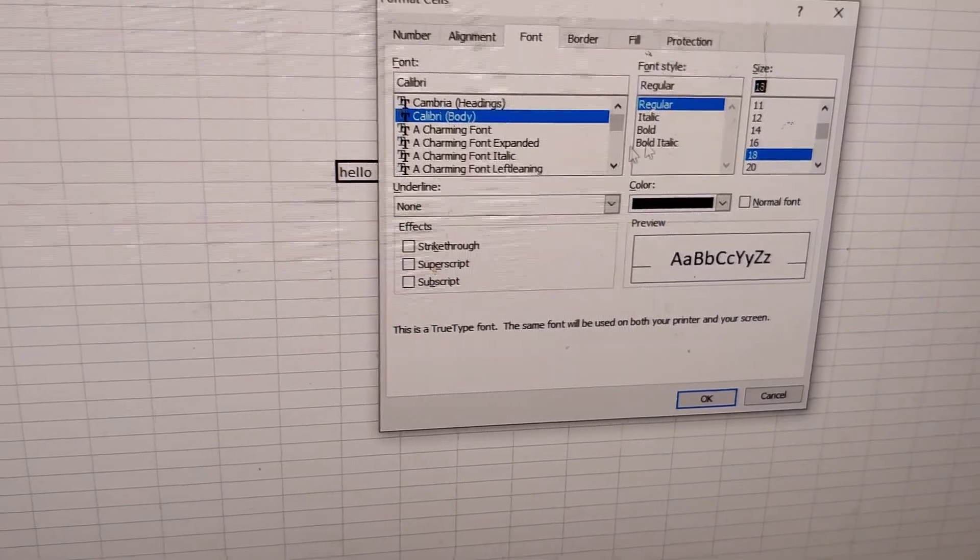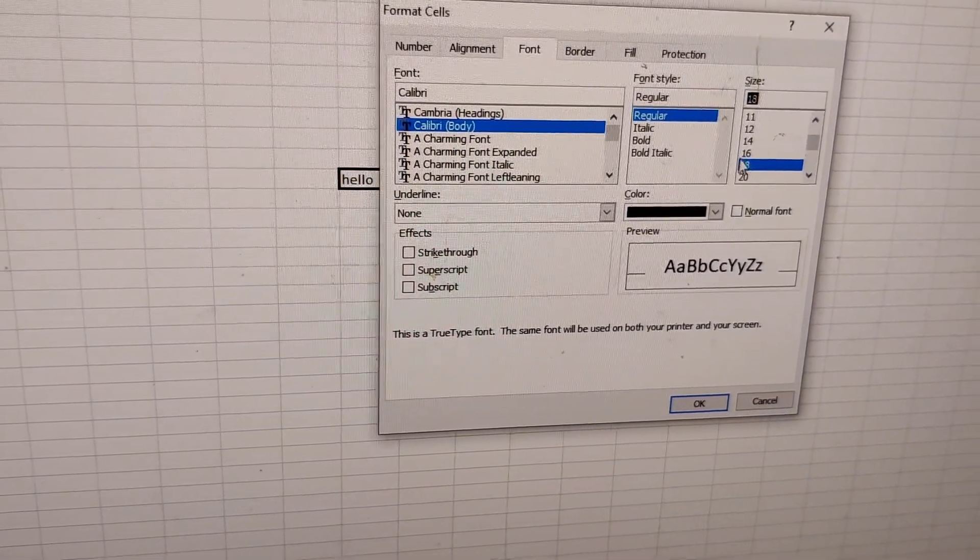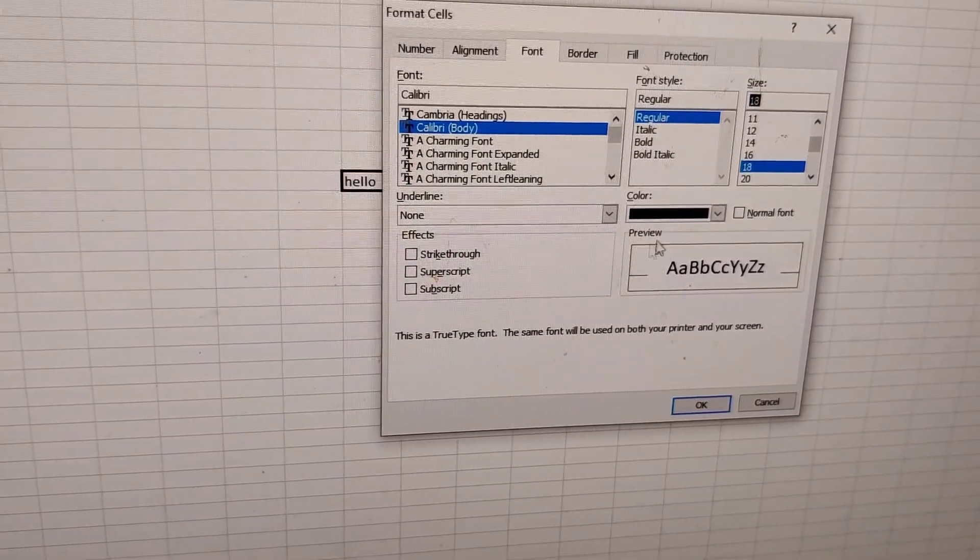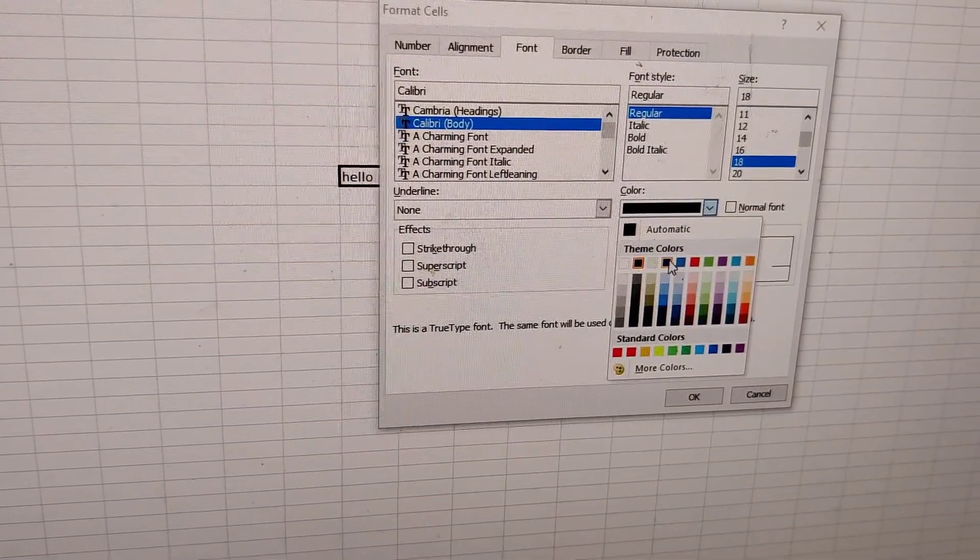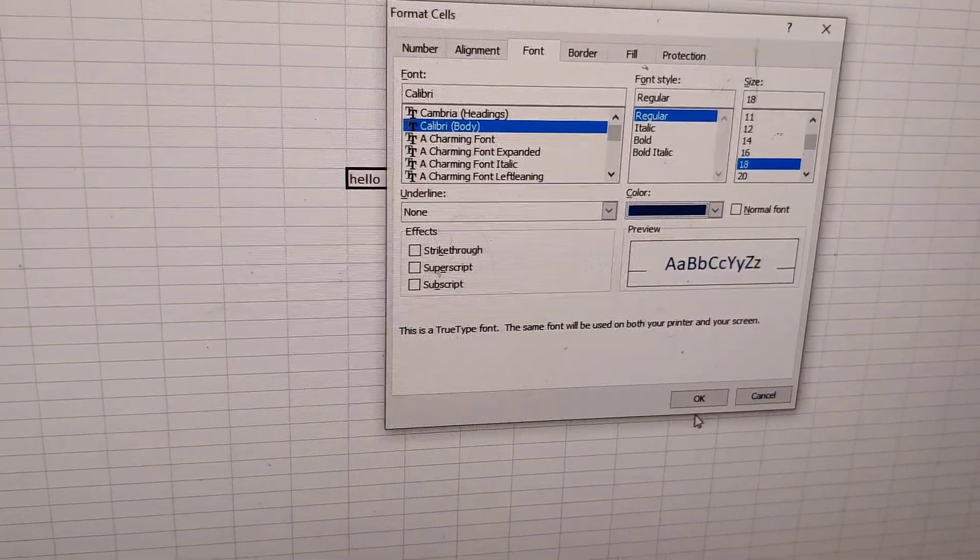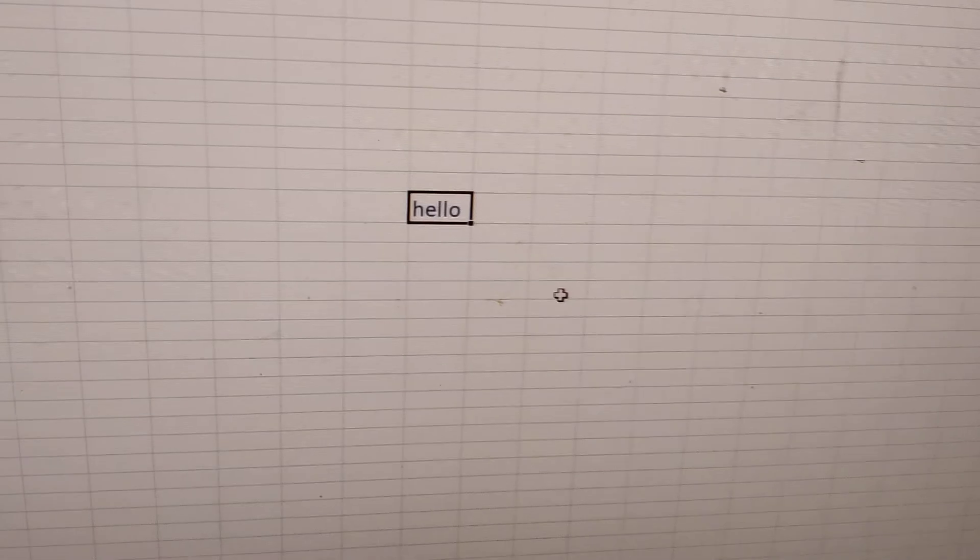After that, press the OK button. You can even change to italics, bold italics, or change the font by using this shortcut method. You can also change the color from here, then press OK.